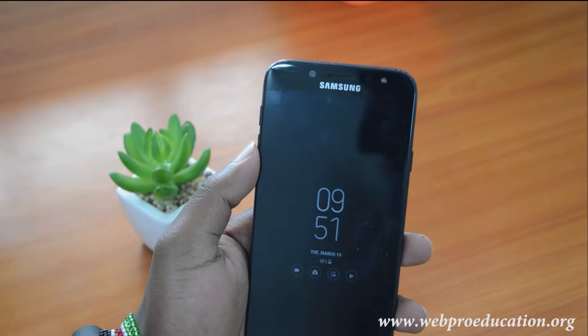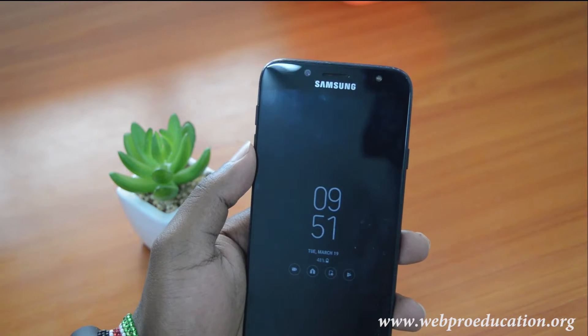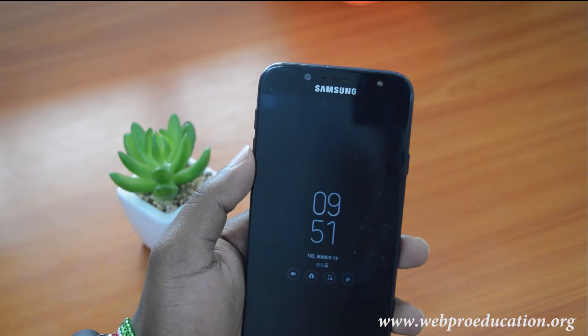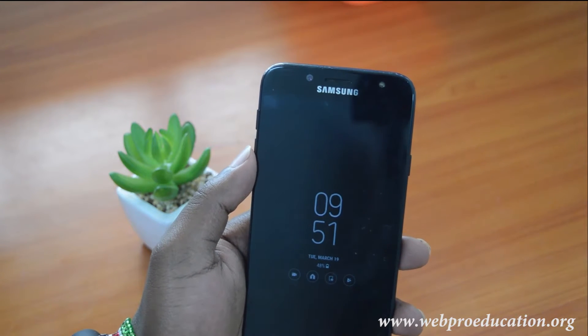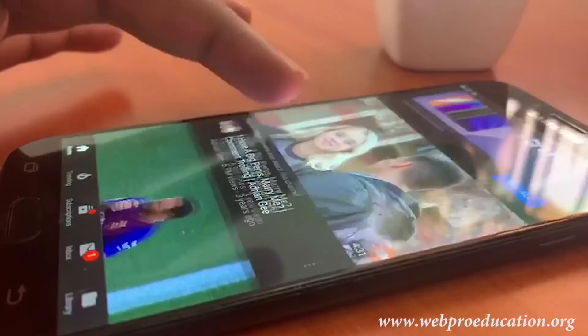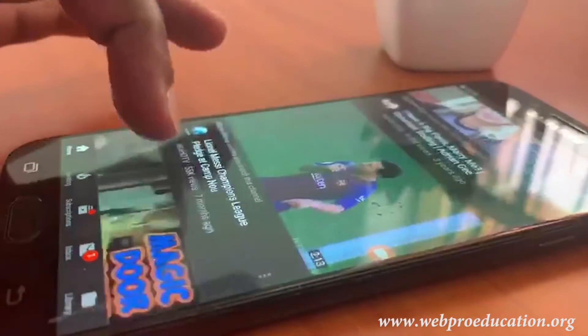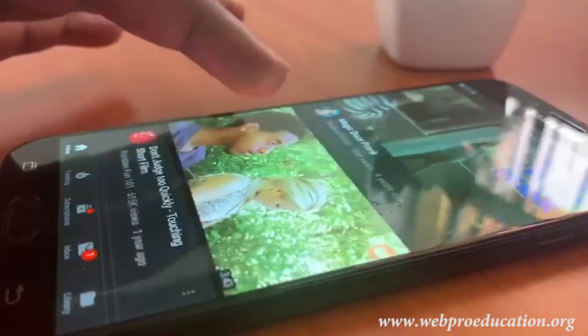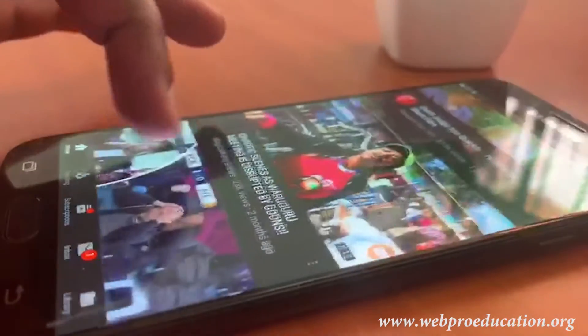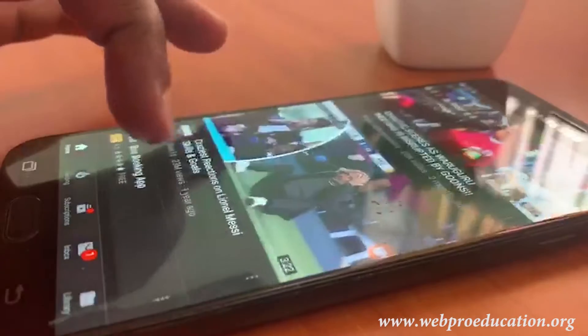Hey, what's up guys, welcome to Web Pro Education Tech Tips. In today's video we're looking at how to use YouTube's incognito mode, the new feature that stops YouTube from saving your watch and search history on the platform.